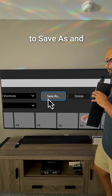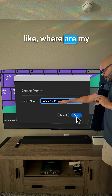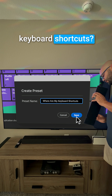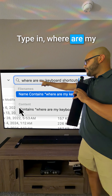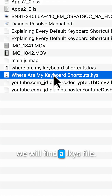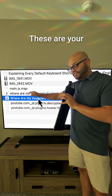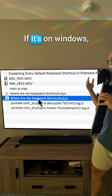We're going to go to Save As, type something like 'where are my keyboard shortcuts', go to your Finder, and type that in the search menu. We will find a .kys file — these are your keyboard shortcuts.